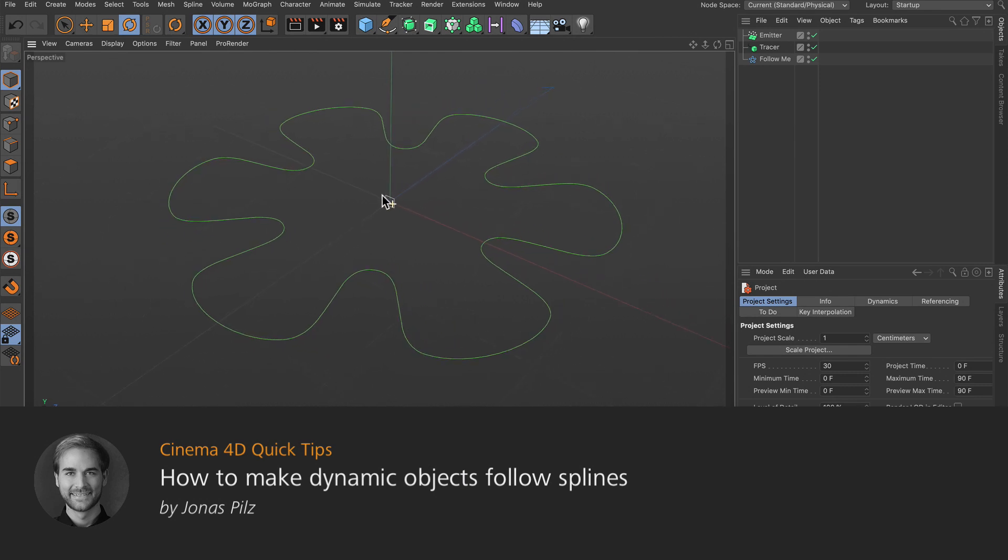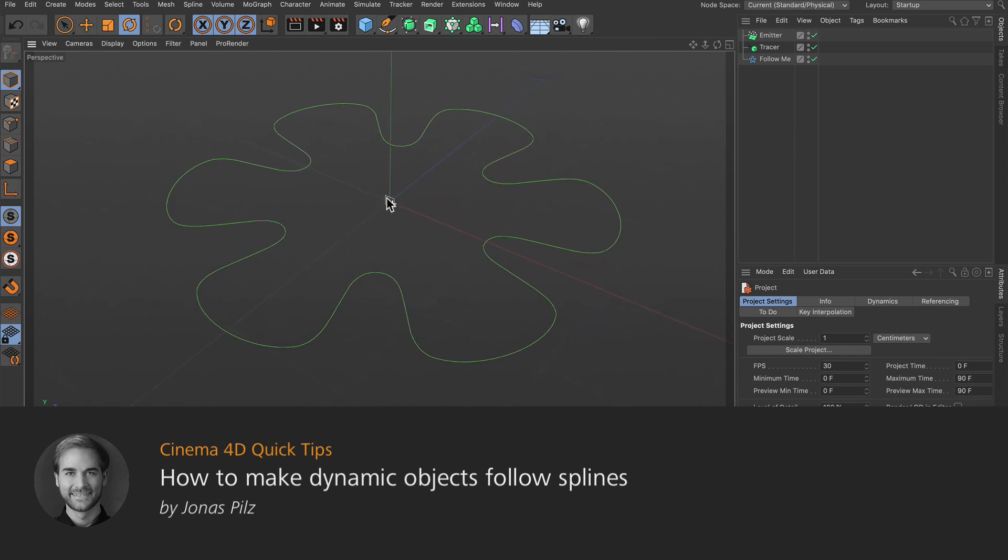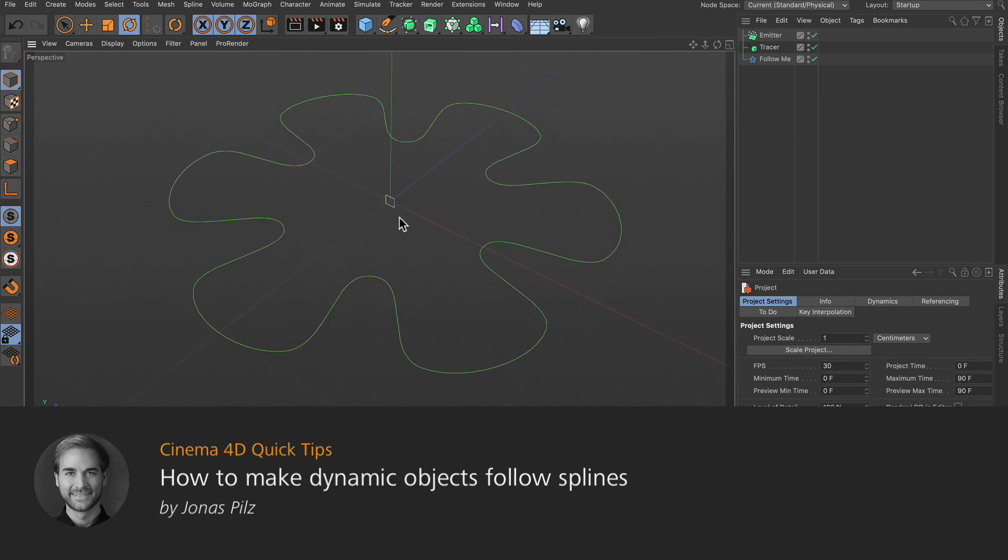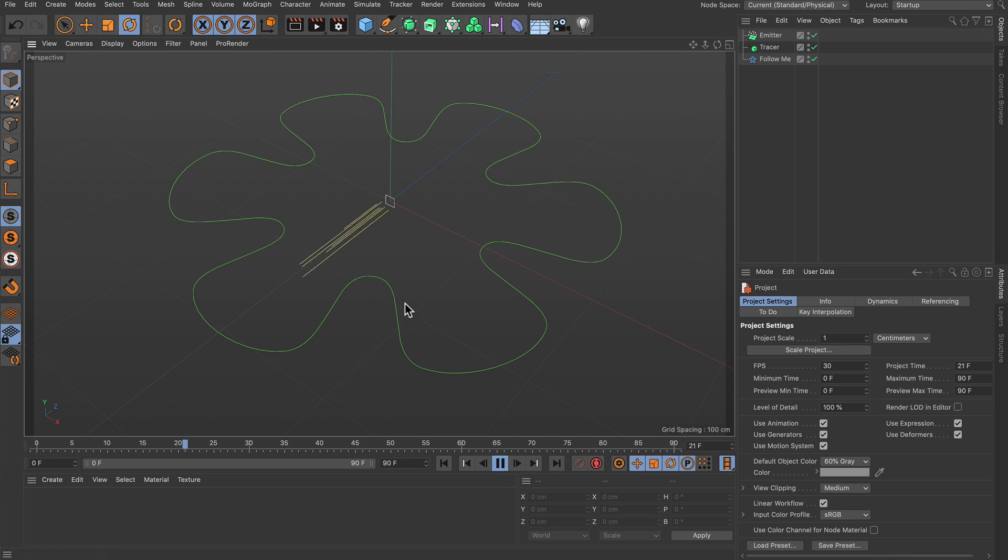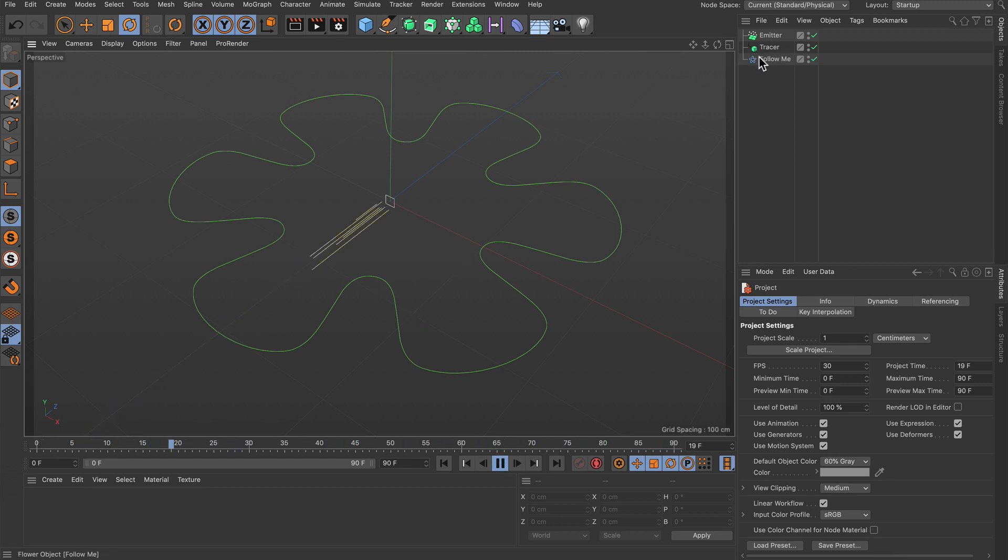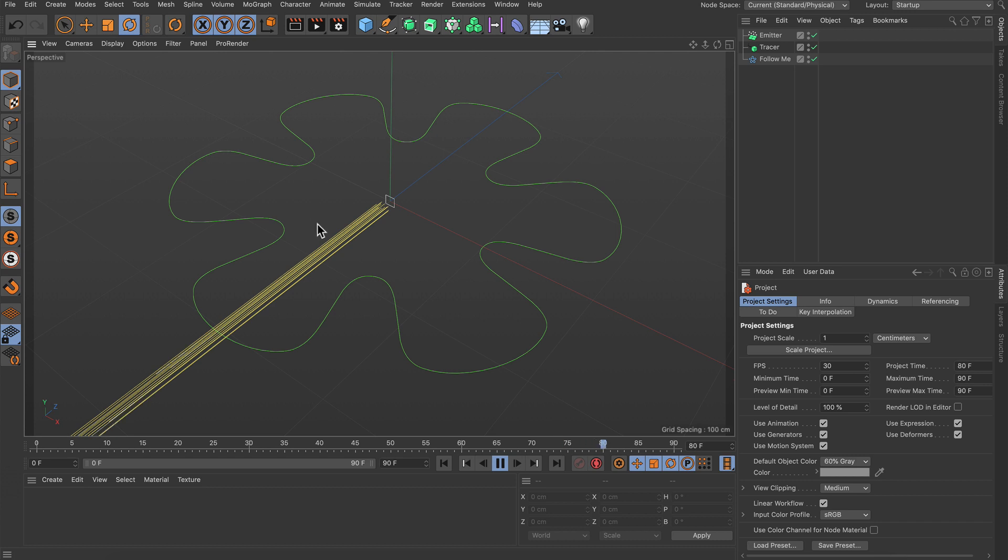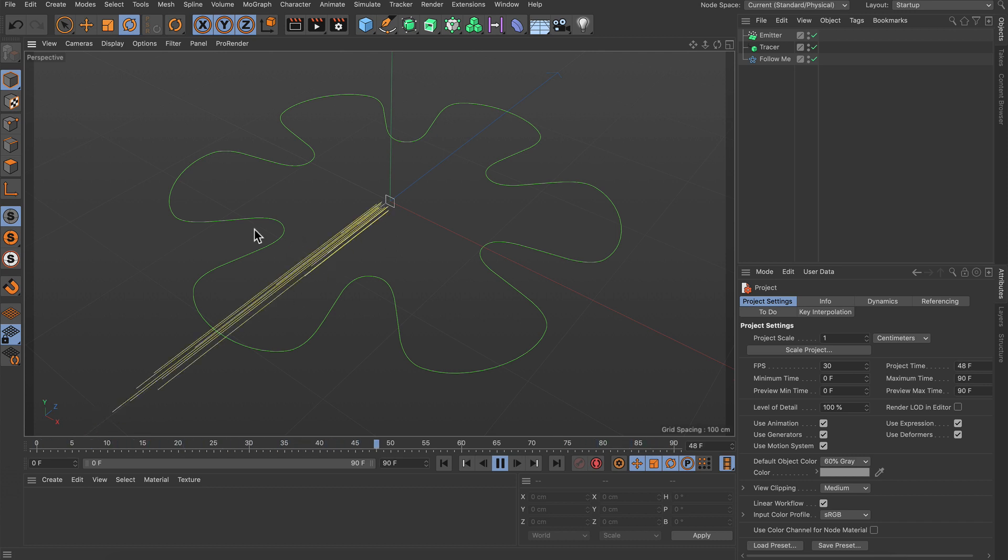Hello and welcome to Cinema 4D Quick Tips! Here I've got a scene with a particle emitter, and if I hit play you can see that the particles are traced using this tracer. I've got a flower spline here and I want these particles to follow that spline.